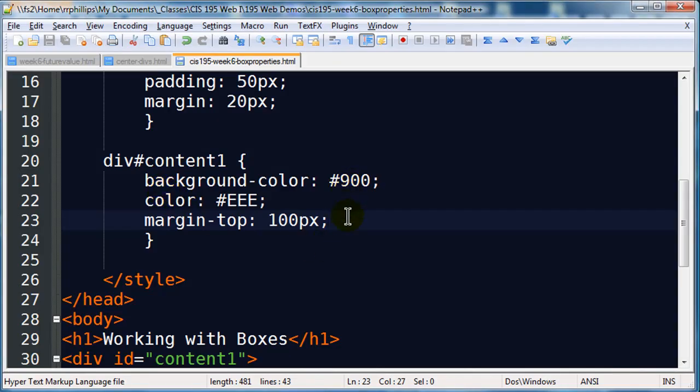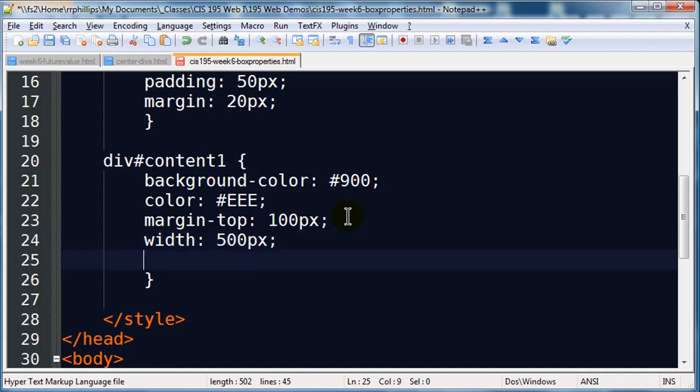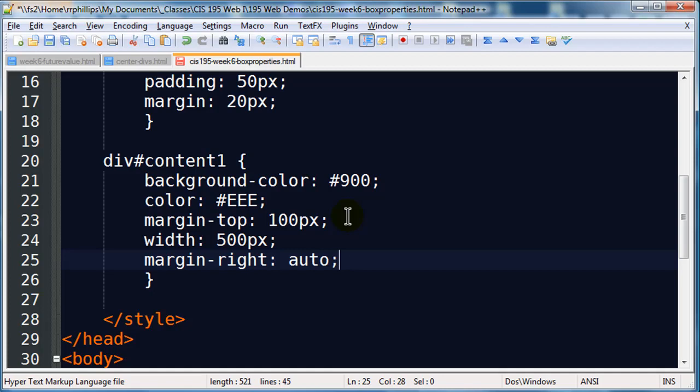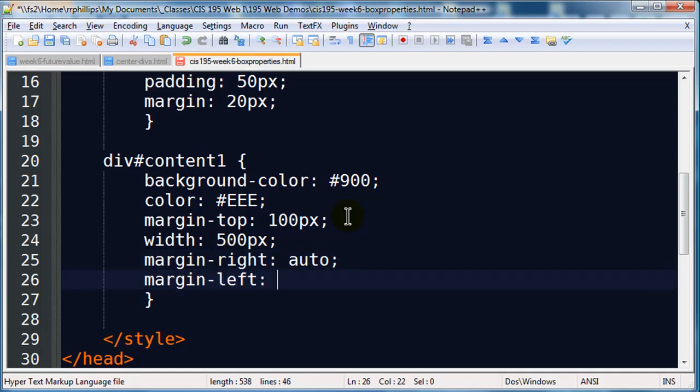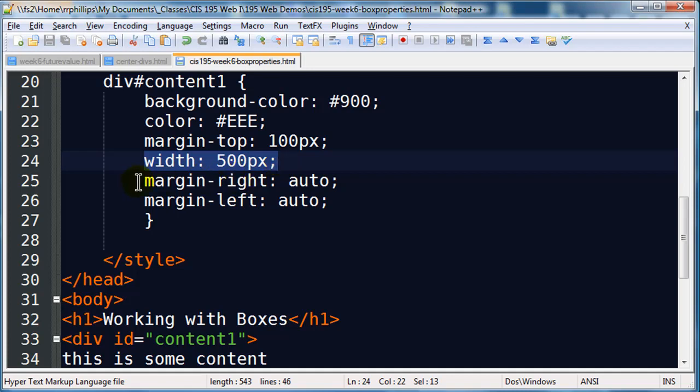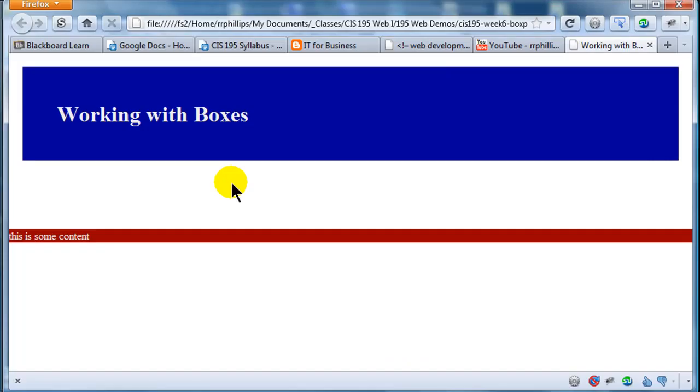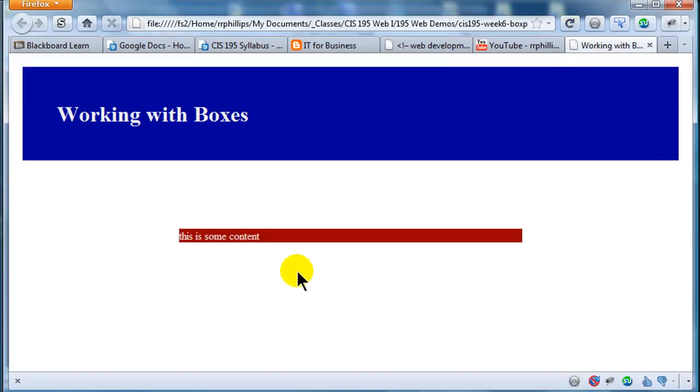I'm going to set the width of my content1 to about 500 pixels, and I'm going to do margin, and I'll do margin-right auto and margin-left auto. So what this is going to do, by setting the width of my content1 to 500 pixels, it's going to be narrower than my browser window. So by using auto margins on the left and right, it's going to center this div, this content1, on my page. So when I refresh, this is now how it looks.